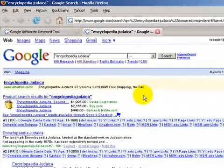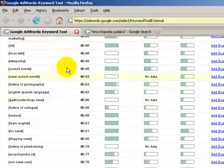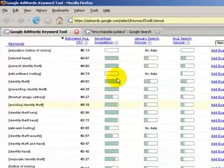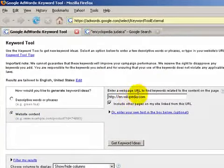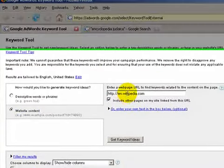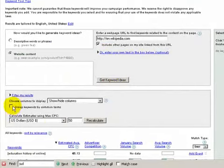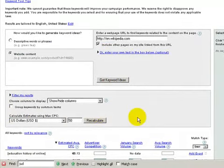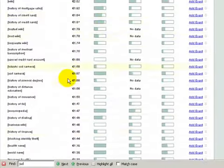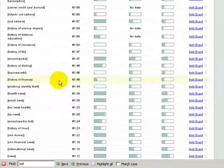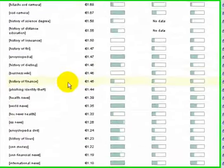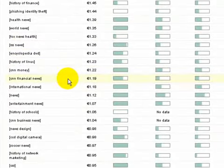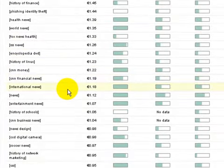That's just another idea. Go down to the keyword tool, search for things, put in a high traffic URL like en.wikipedia.com, keyword ideas, don't group by keywords, put in a high cost per click number, recalculate, search, and look through the list. And when you find something interesting, go search on Google, and see what you see, both for advertisers and for results on the search page.